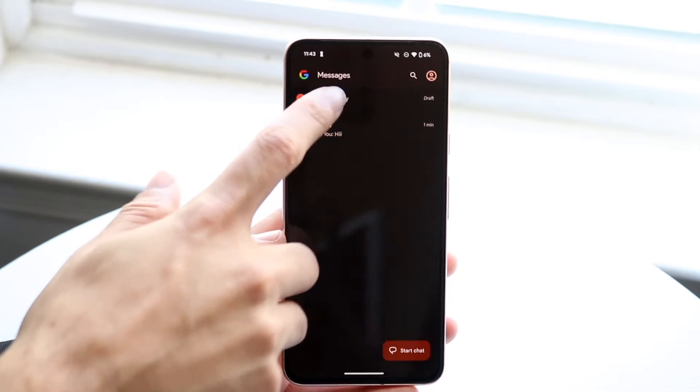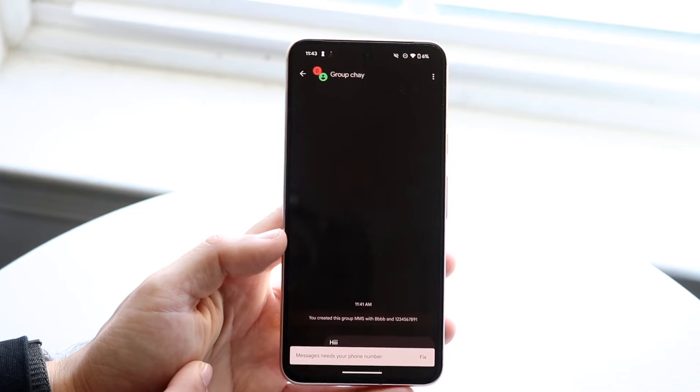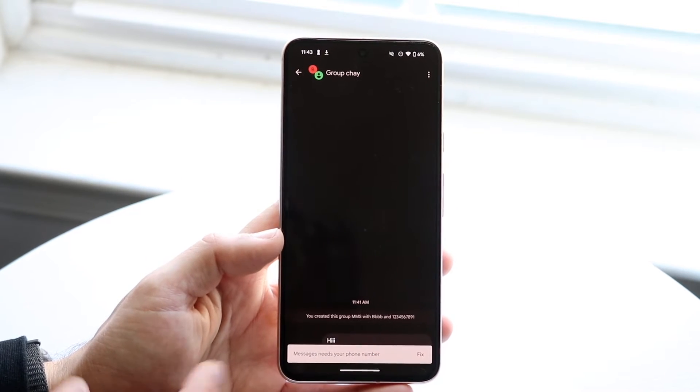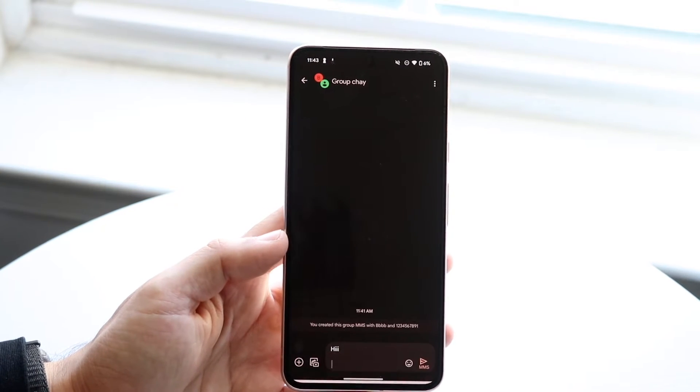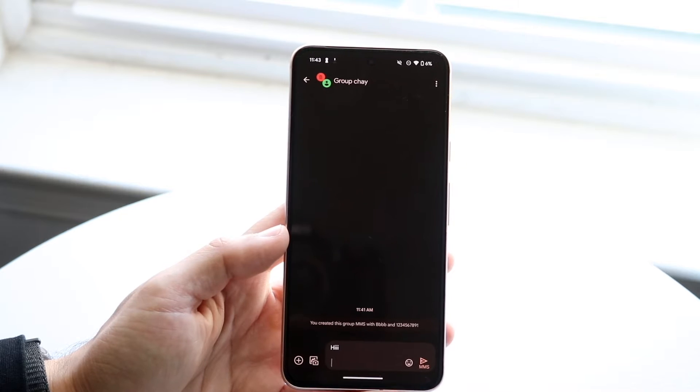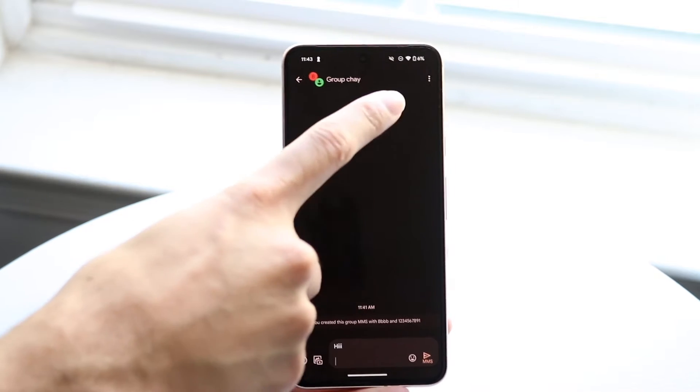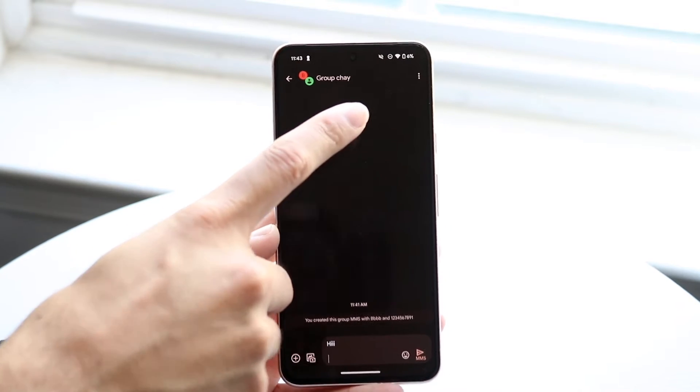Tap into that group chat - however many people are in it doesn't really matter. In the top right corner, click on those three dots.